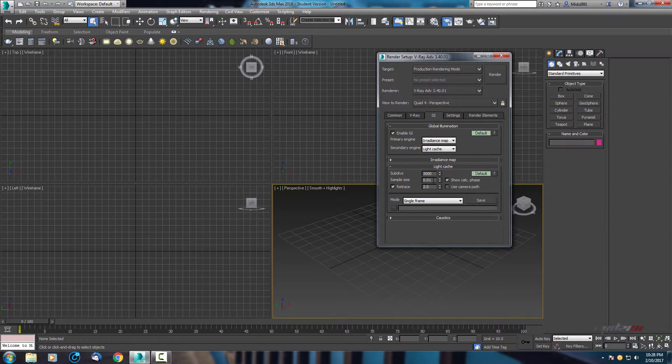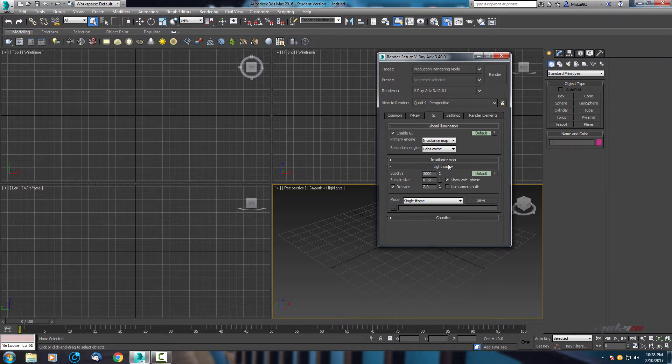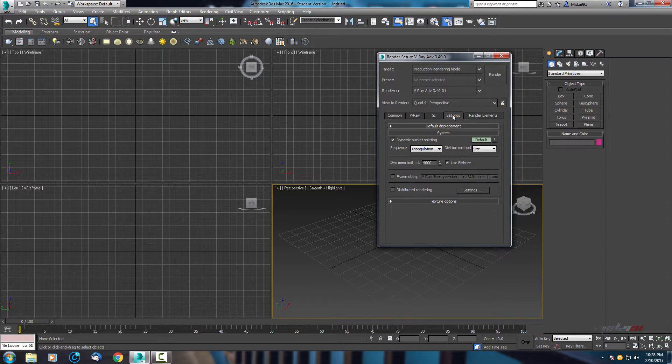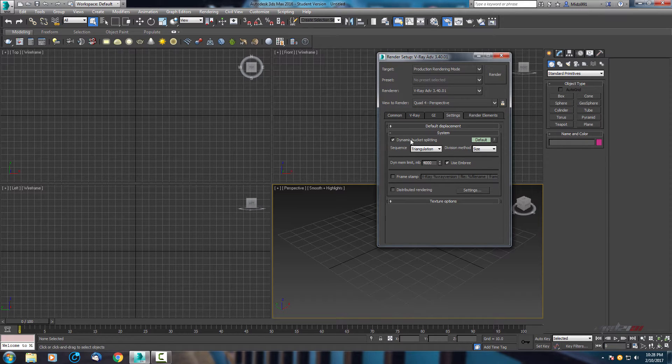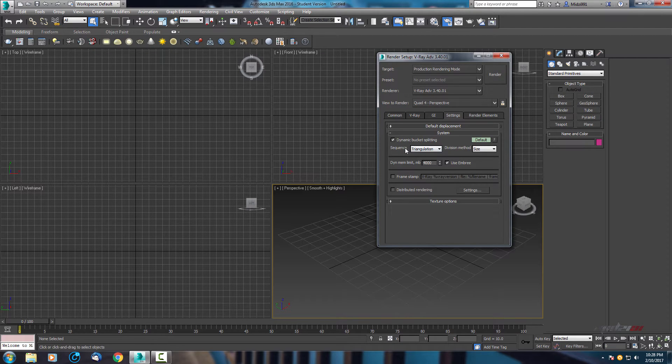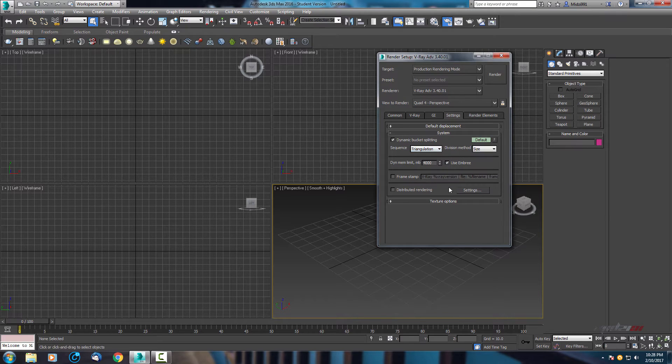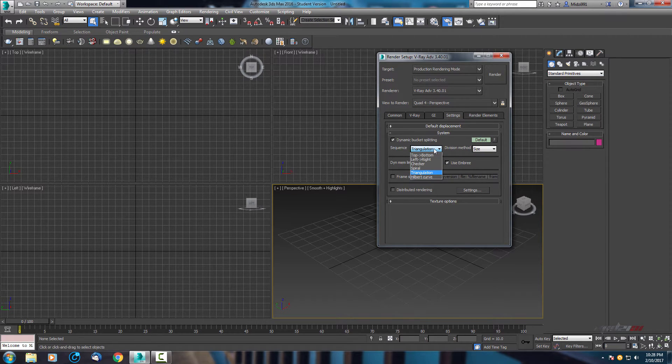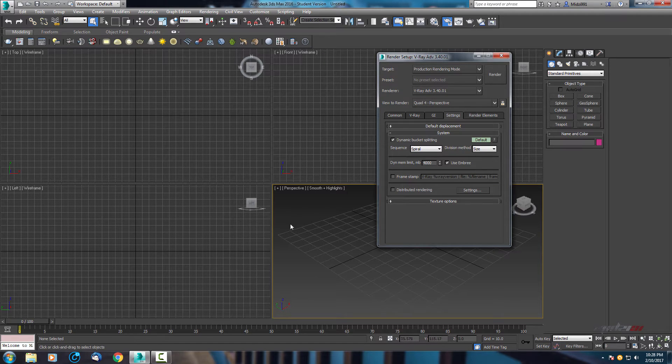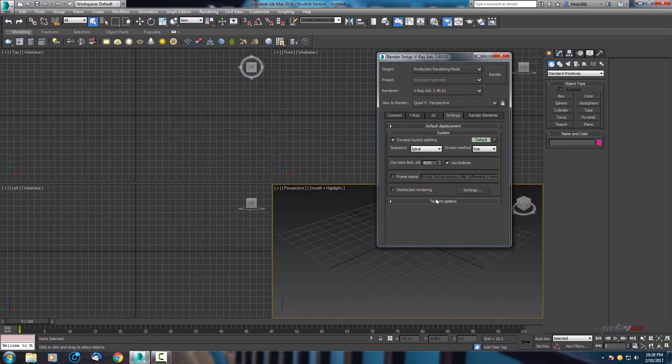And sample size, change it to 0.02. Now here in settings we can change how to render. By default this render is going by triangle, but we can choose spiral. It's effective for studio rendering because it's focusing direct to the object and it's going from middle to ends.